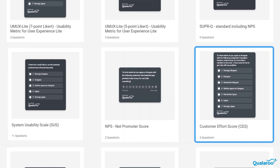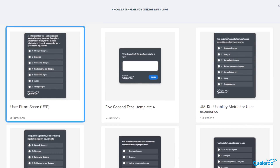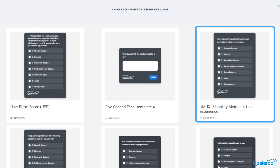Customer Effort Score measures the perceived amount of effort a customer puts in to get their issue resolved. User Effort Score is used to gauge how much effort a user had to apply to use a product or service. Another one is Usability Metric for User Experience, which is a rating scale used for the subjective assessment of an application's perceived usability.